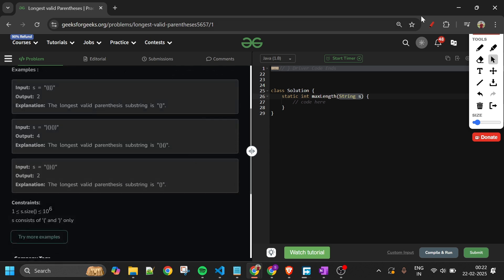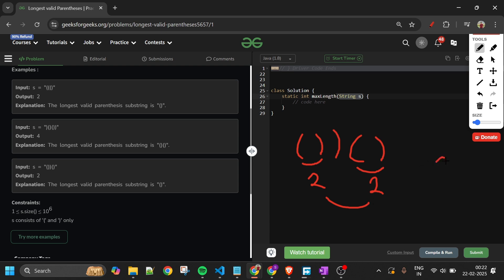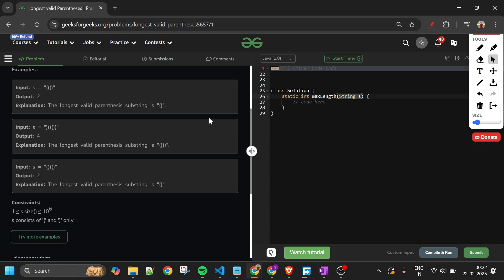Let's see another example. If we have a string with two valid parenthesis substrings each of length two, I return two. But if one substring has length four and another has length two, I return four — the maximum. That is what we have to do. The problem statement is straightforward, but the logic is the interesting part.